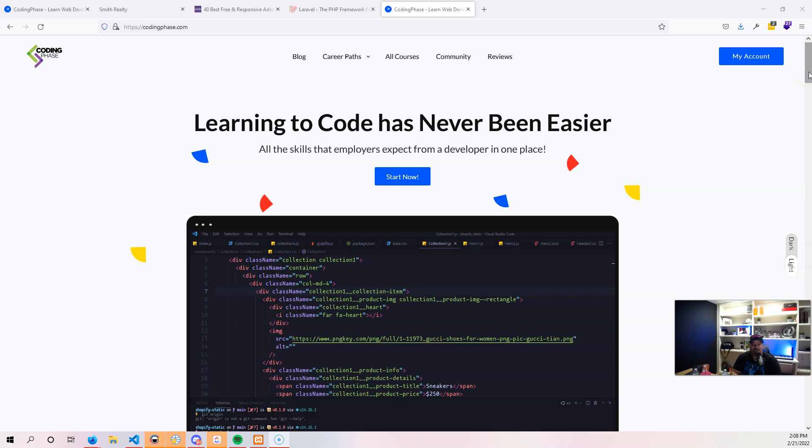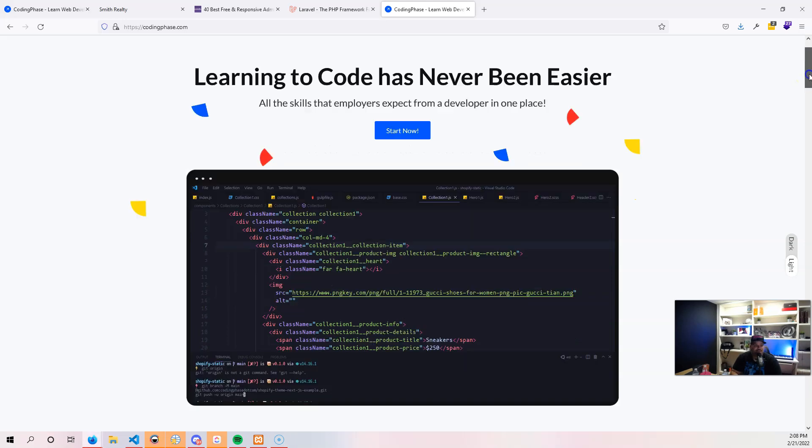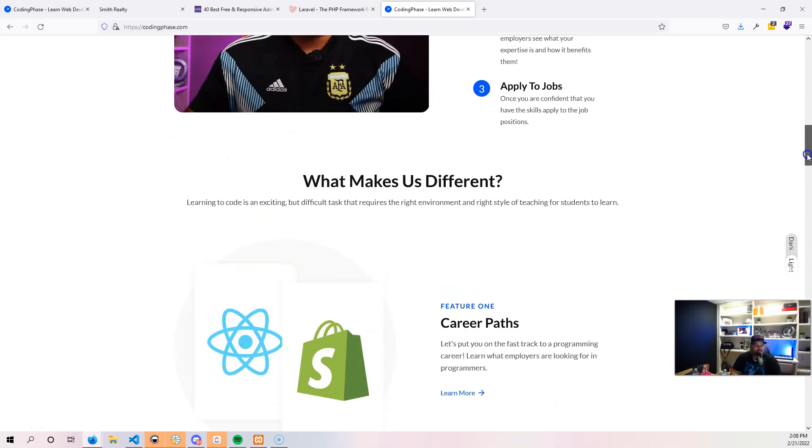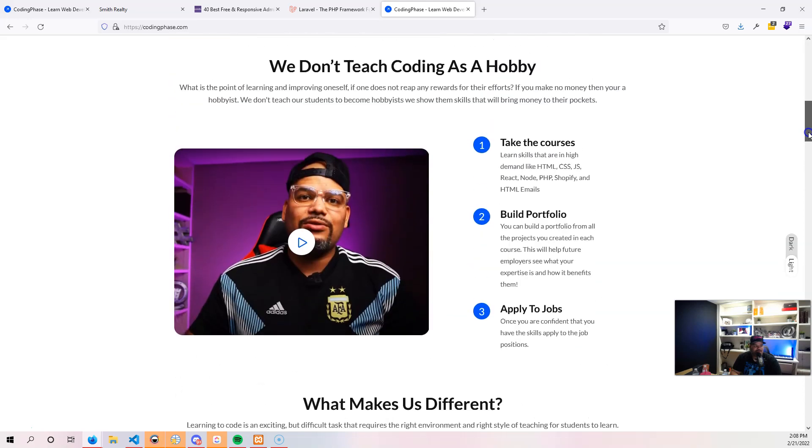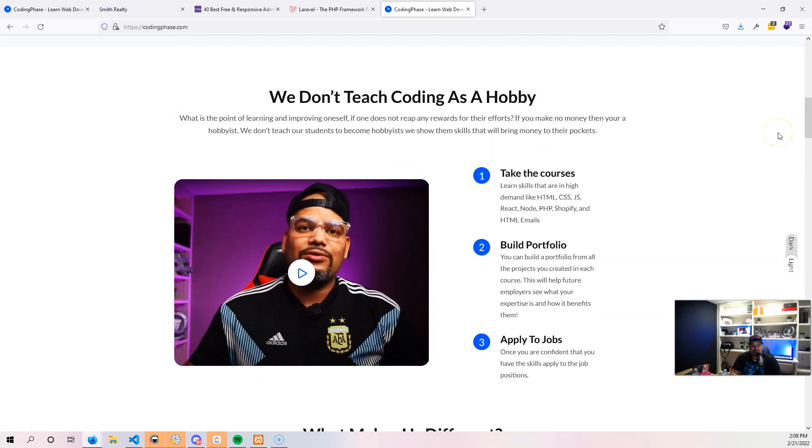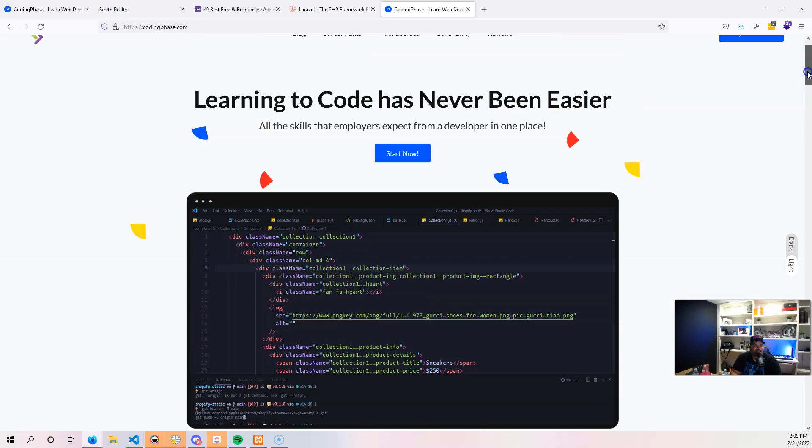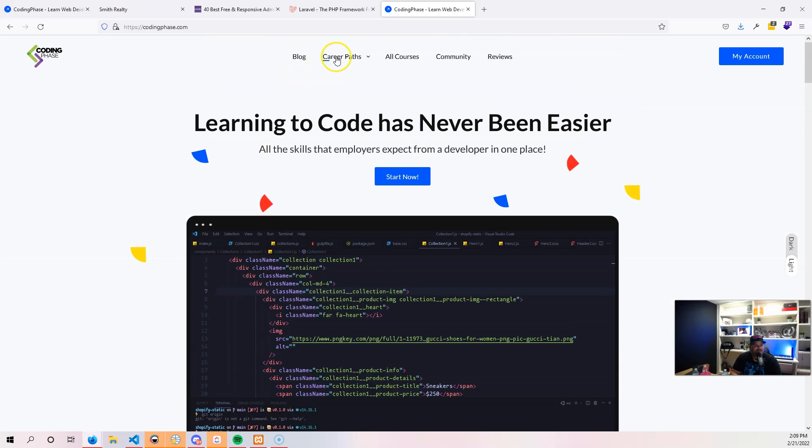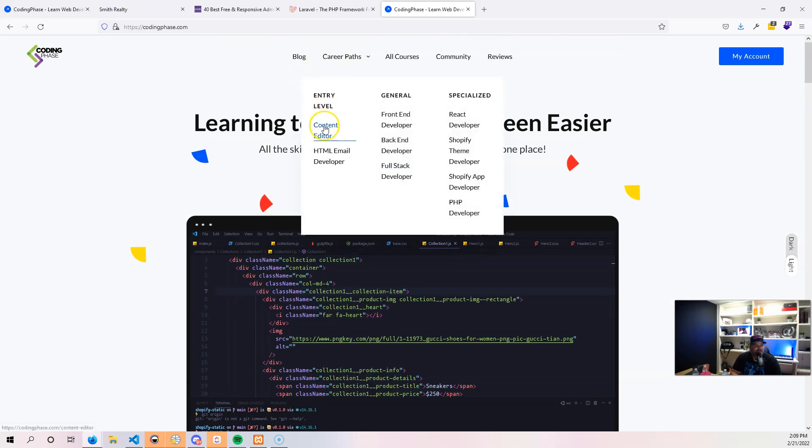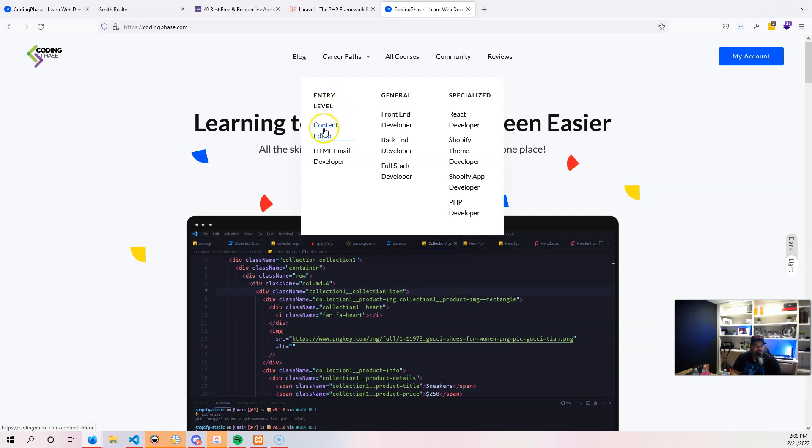Codingface.com focuses on teaching you how to code not as a hobby but as someone that wants to get into the tech industry and start making money as soon as possible. We give you guys everything that you need as far as entry level positions like content editor, which gives you access to learning about content management systems. You can learn about Shopify, WordPress, HubSpot, and a whole bunch of other management systems. Content editor also leads to HTML email developer.